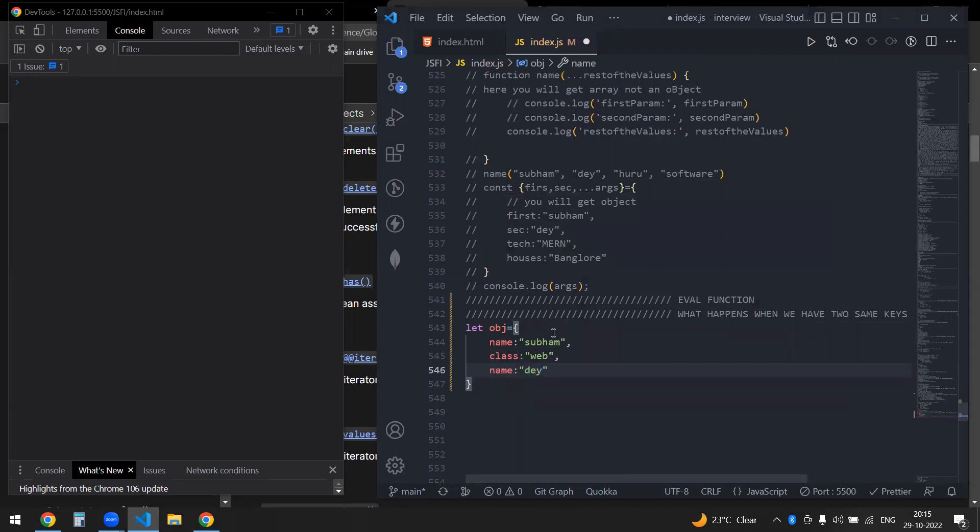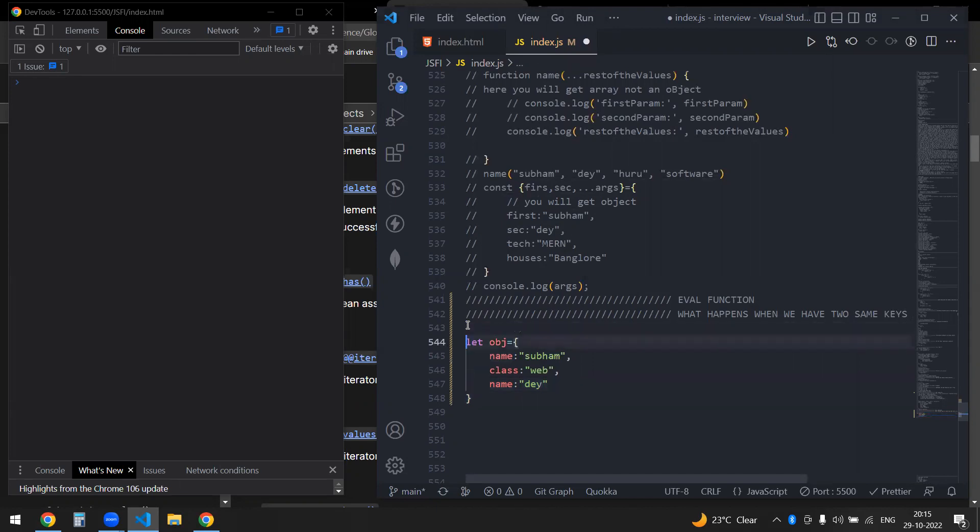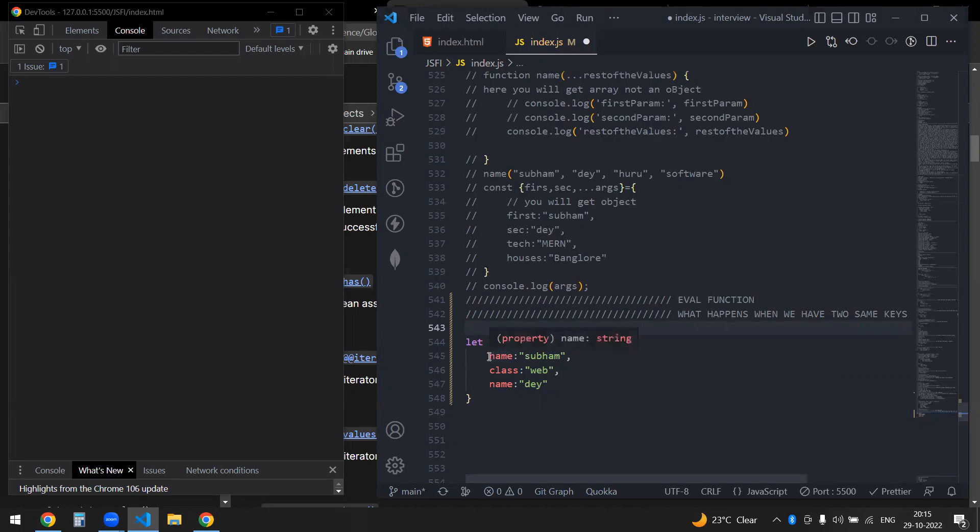So if you see now we have the same key. What happens is, just like with a variable, if you re-declare a variable, you will see that it holds the updated value of the variable. Just like that, objects also behave the same.